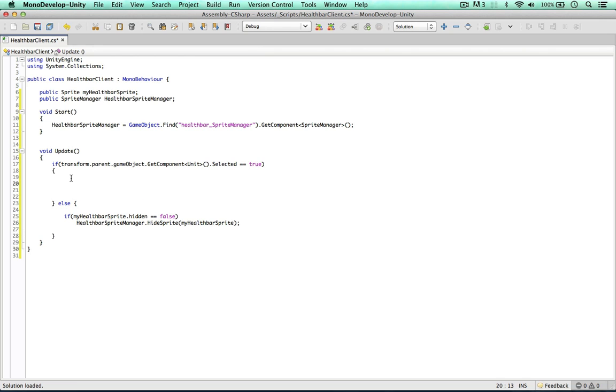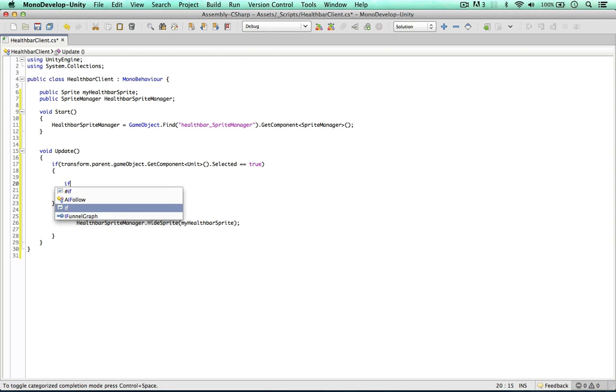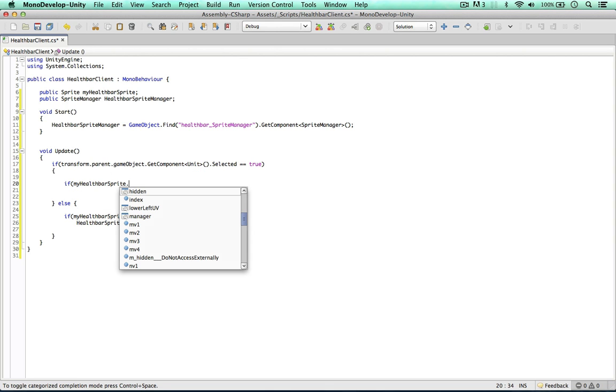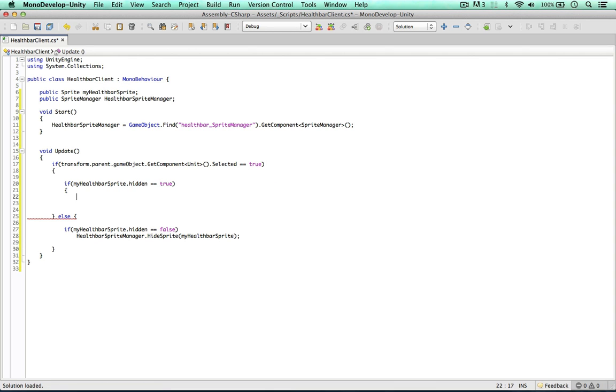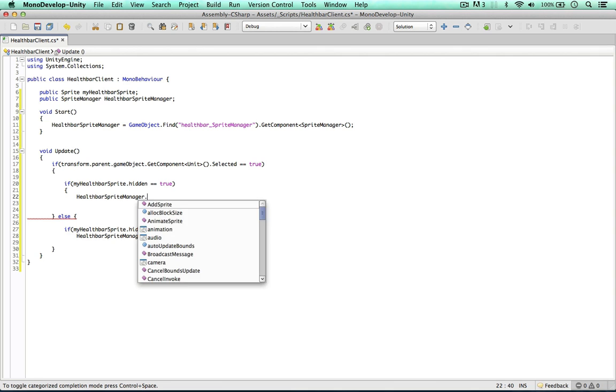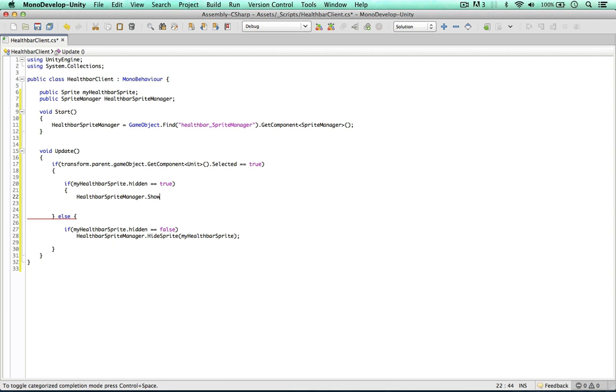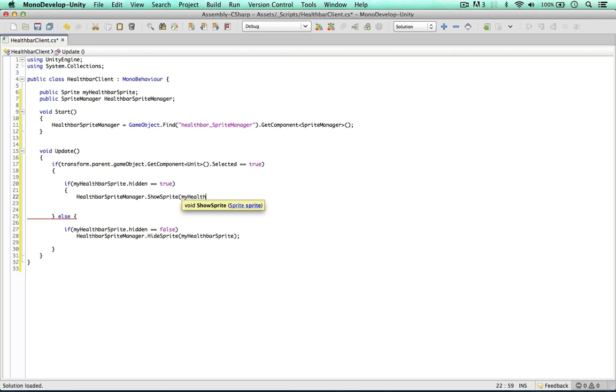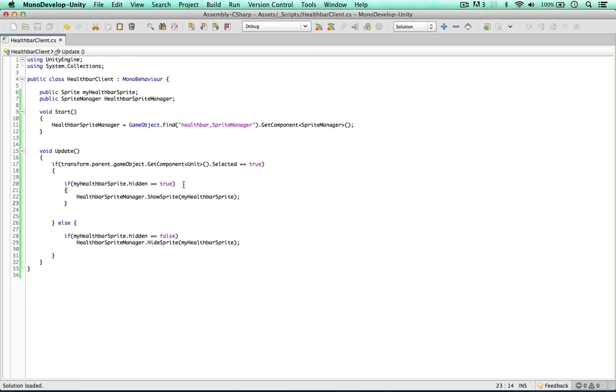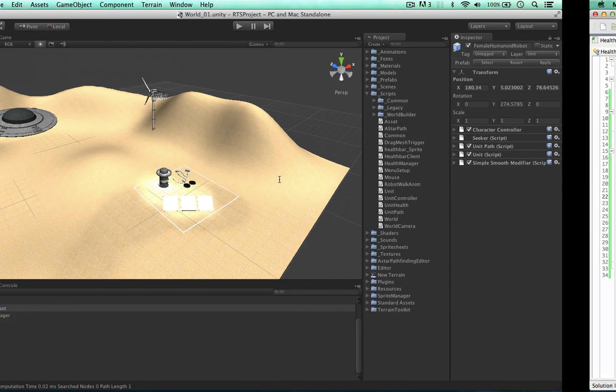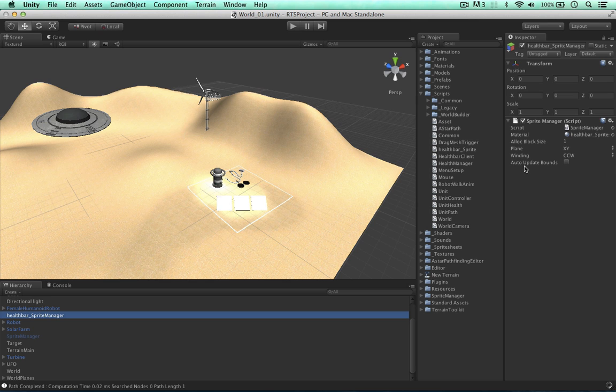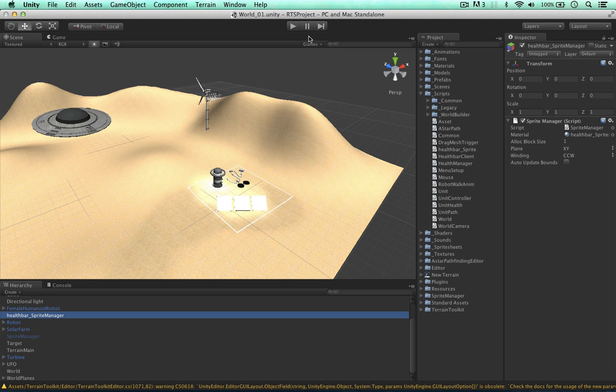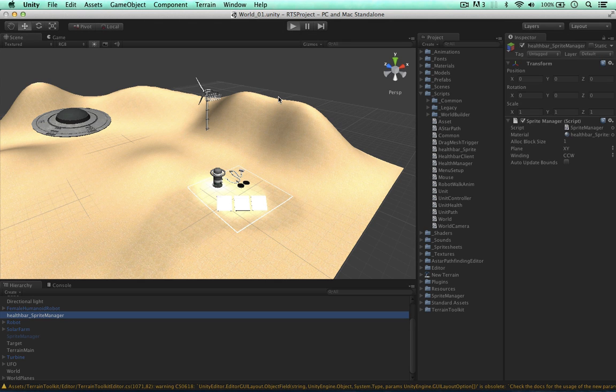We can now focus on rotating and moving the sprite. The first thing I like to do is show the sprite once the unit is selected. So we can say if my health bar sprite hidden is true, we want to show it. So we can say health bar sprite manager show sprite. This time my health bar sprite. But this isn't enough because in order for the sprite to update its UVs we need to allow the sprite manager to update its bounds.